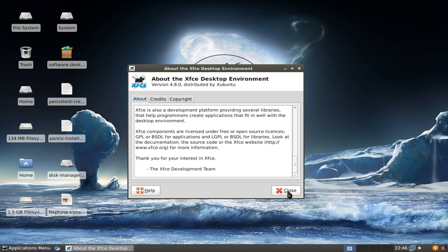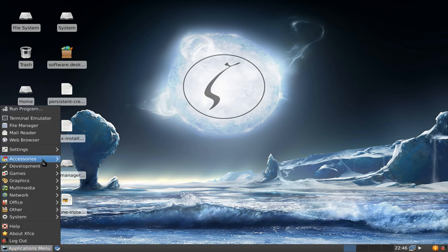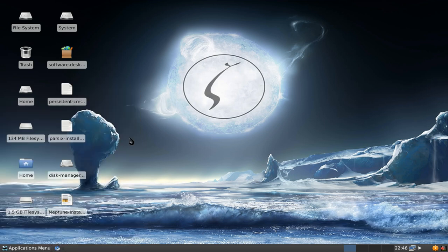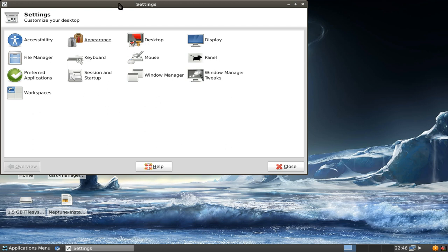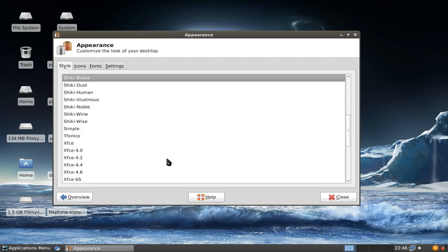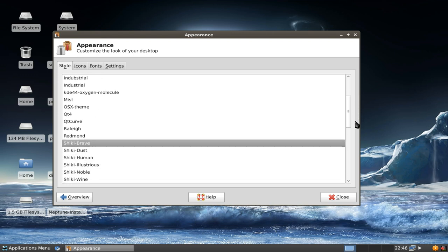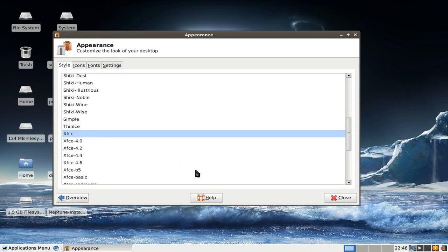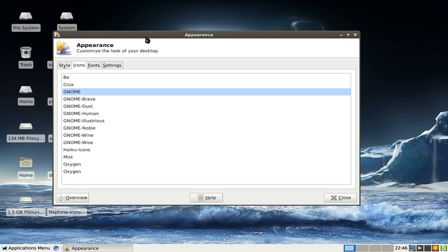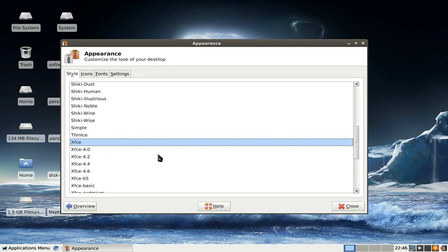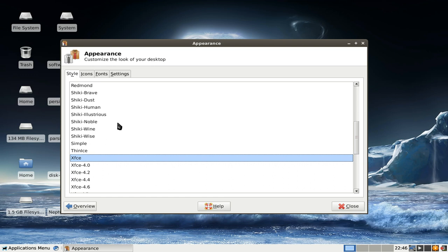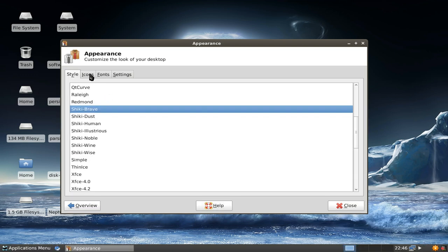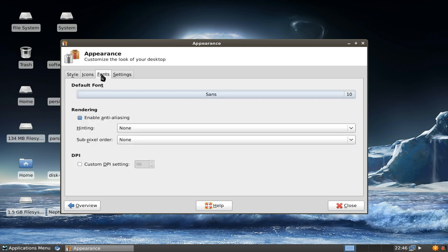Let's go straight to the applications settings or the appearance settings in the settings manager to see what has changed here. I think nothing much has changed here, you still have the list where you can choose the style. Normally the XFCE style is used here and the GNOME icon theme is used, but this looks a little bit too old for me so I've installed Shiki Brave, the Brave theme and the GNOME Brave icon theme.